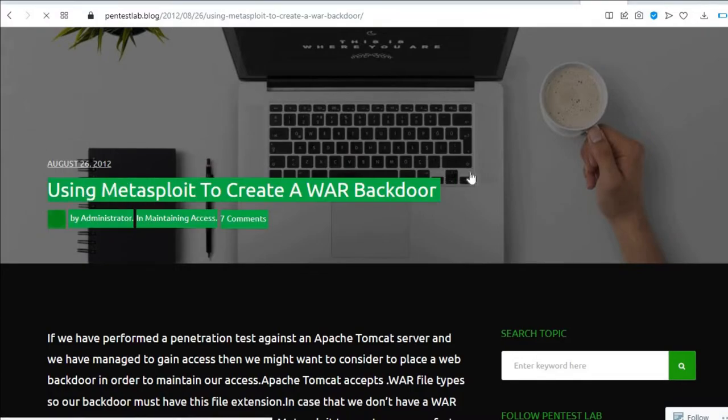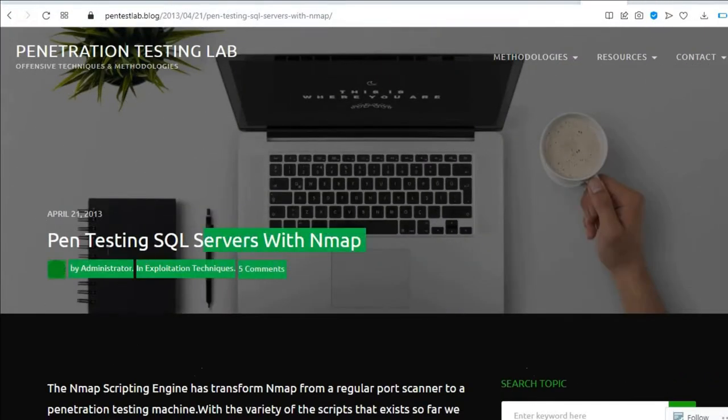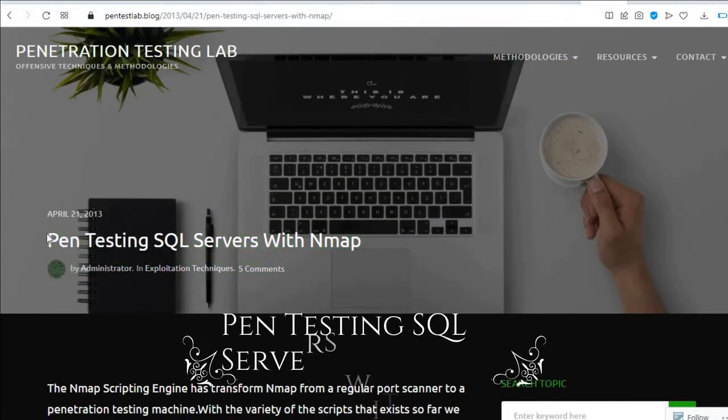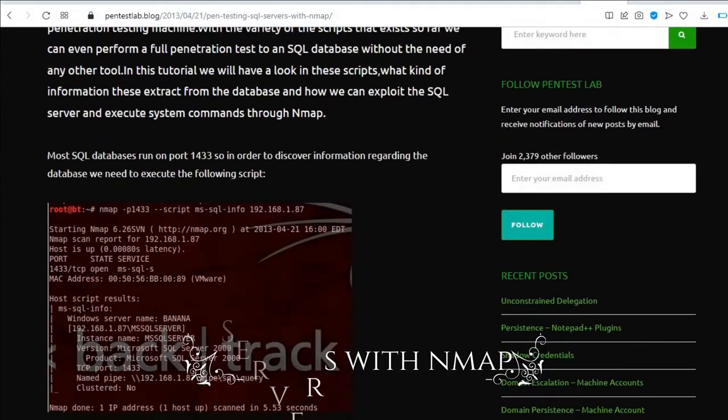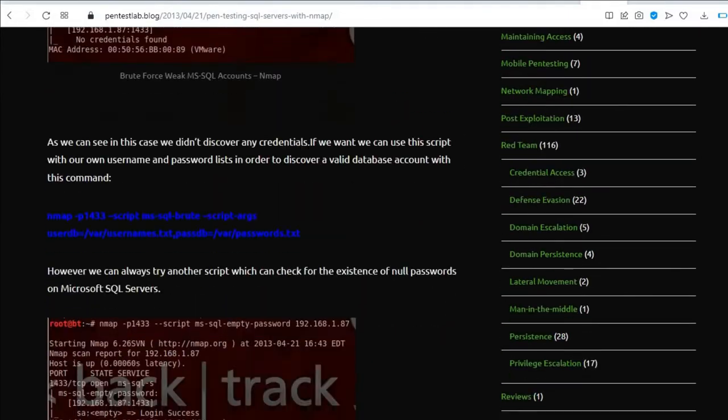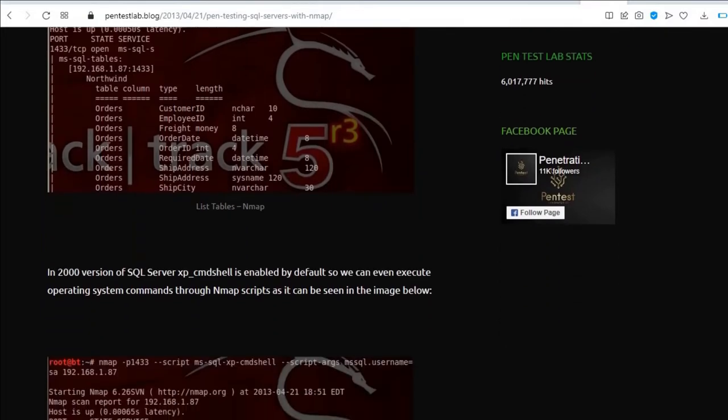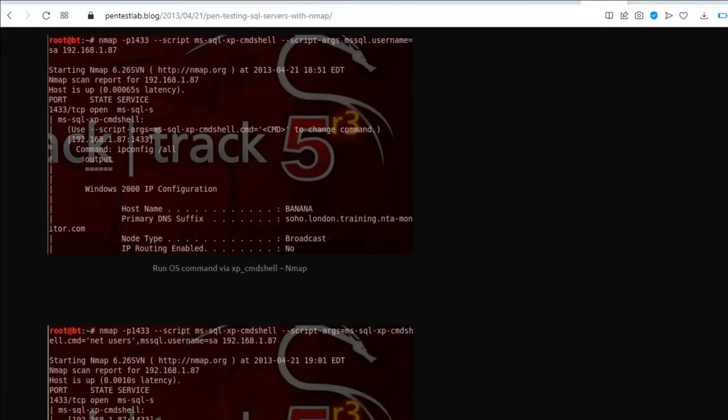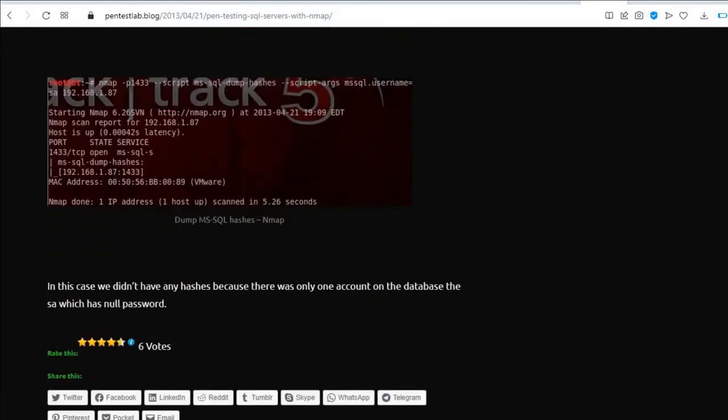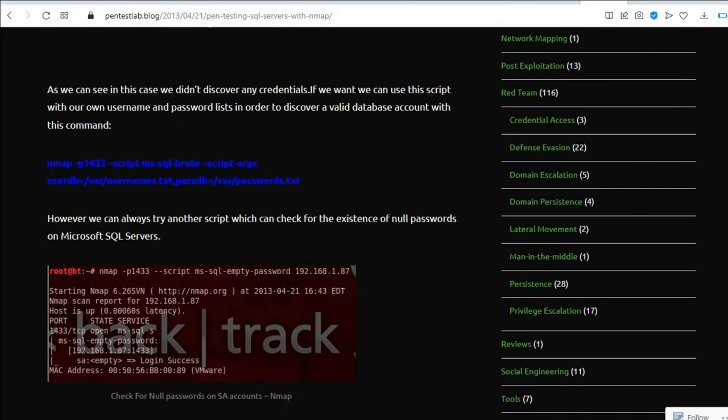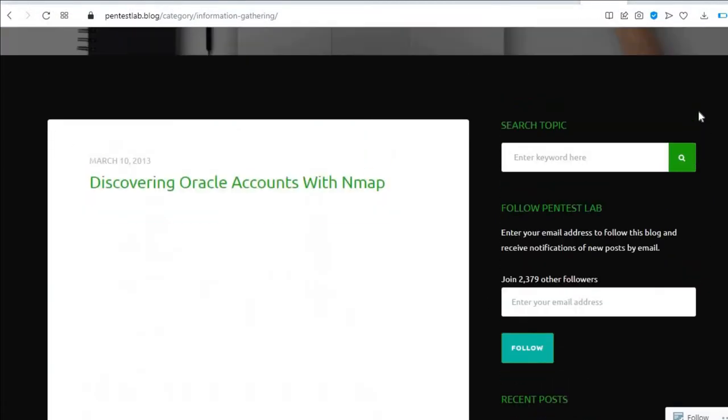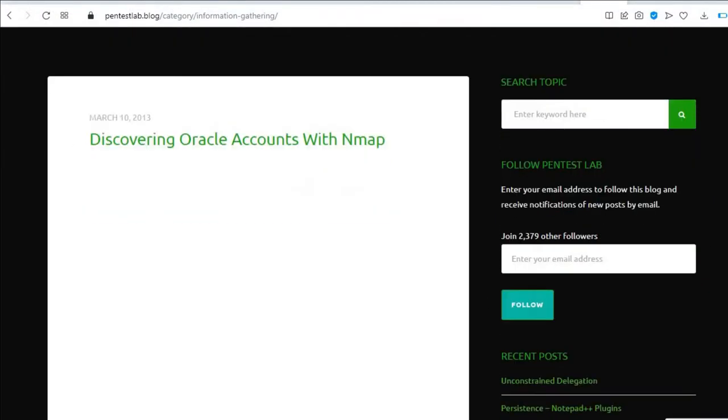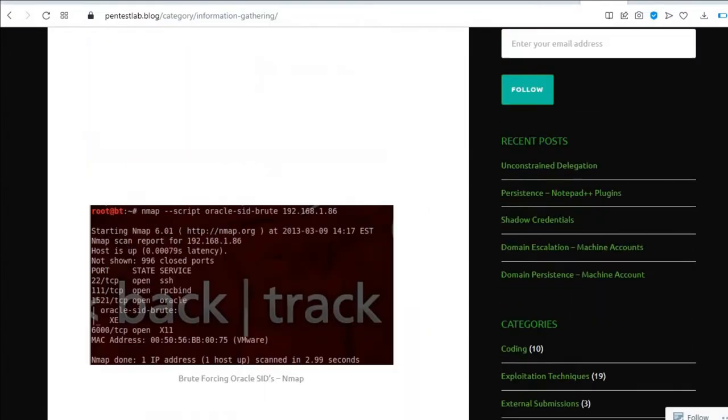The third and final favorite is pen testing SQL servers with Nmap. SQL servers drive the backends of a lot of the web applications and online services that you use every day. Finding SQL server vulnerabilities is really sophisticated stuff. There's a lot of harm a cyber attacker can do if they acquire malicious access to a SQL server, such as a breach of sensitive financial data.